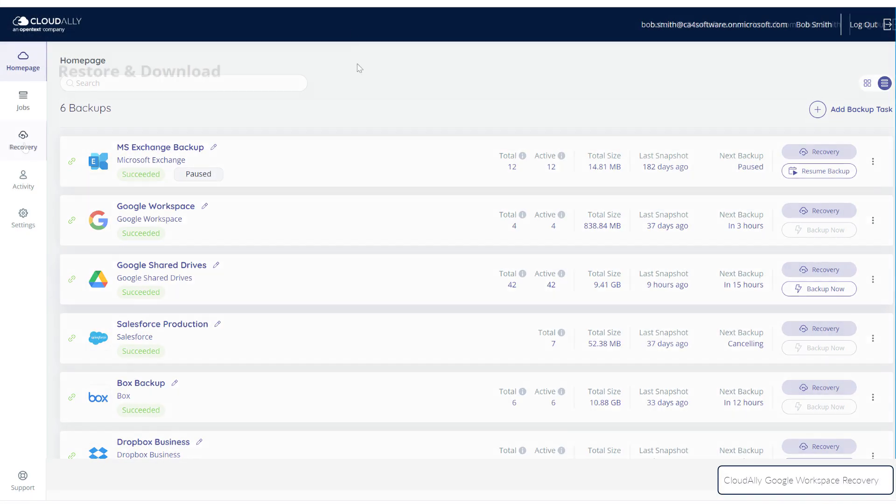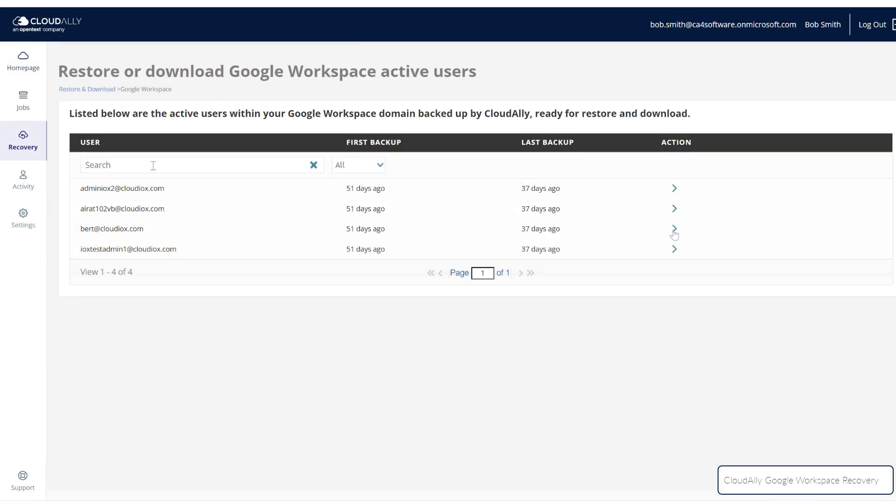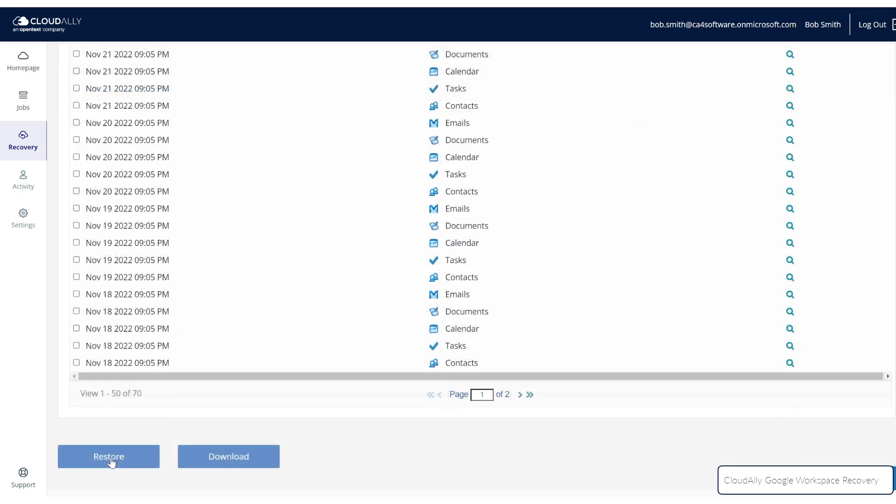Once you have selected which data you would like to restore, as described in Part 1 of this video series, you have the option to either restore or export your Google Workspace data.